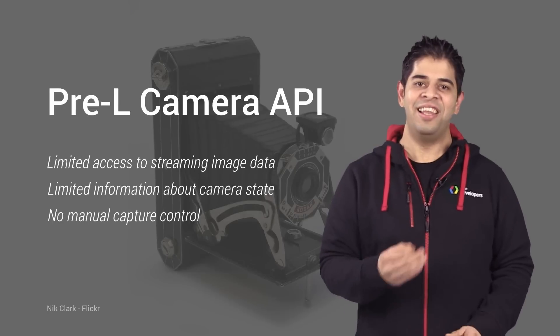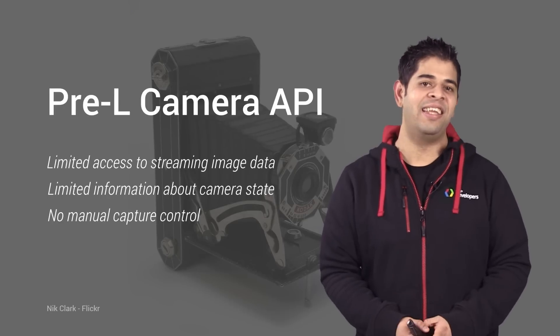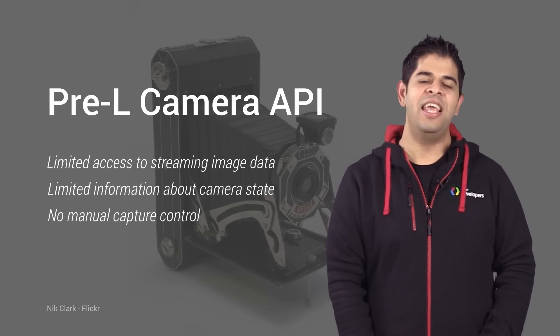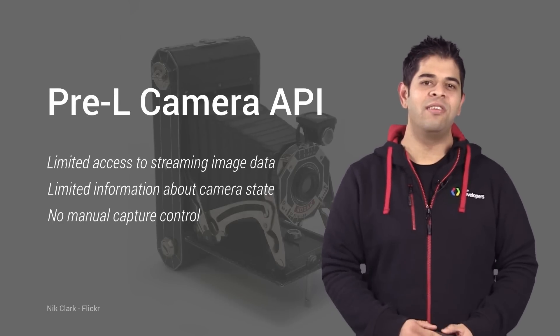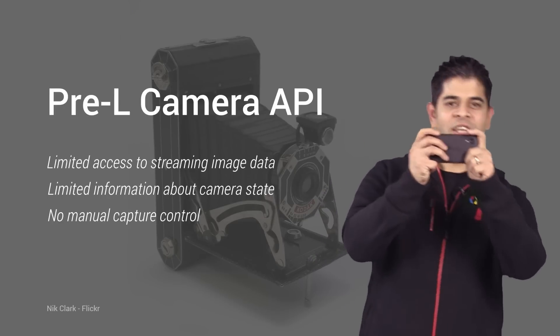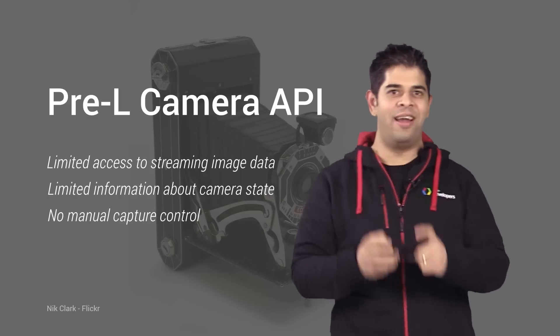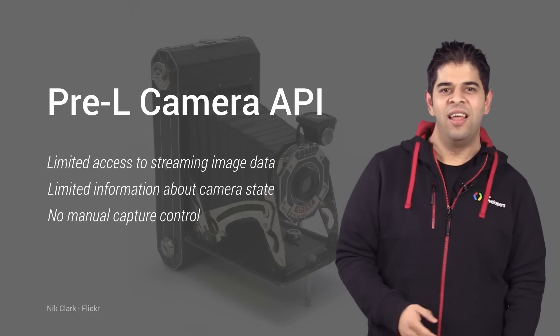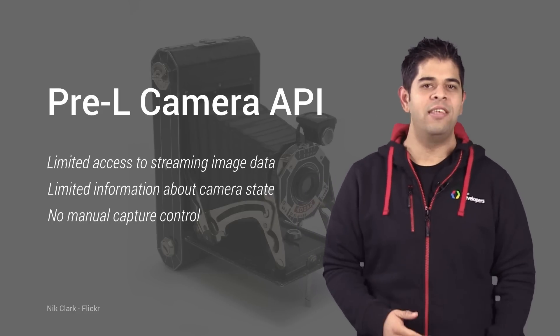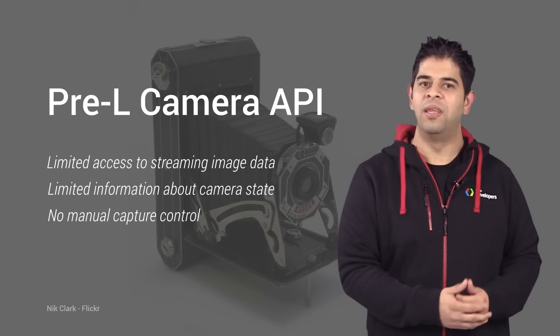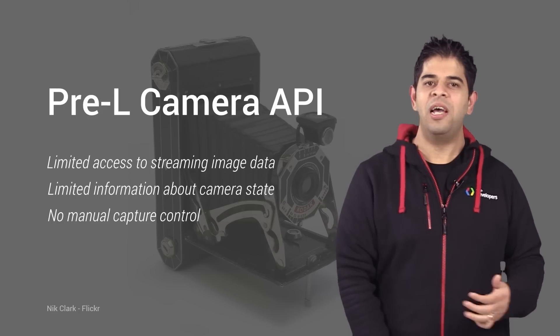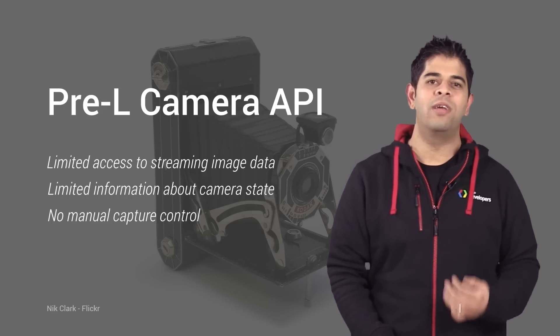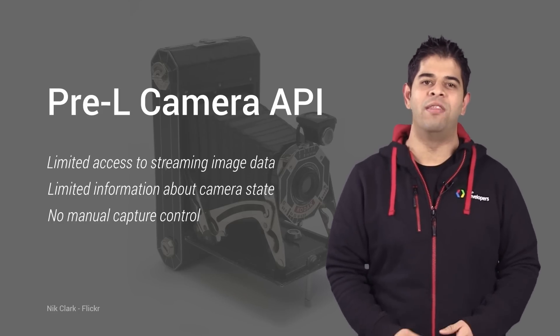But first, let's look at the KitKat Camera API. It really was designed for straightforward point and shoot camera apps. And because of this, there are limited ways to access streaming image data. The API also doesn't support any manual capture control methods.